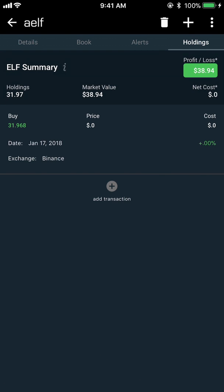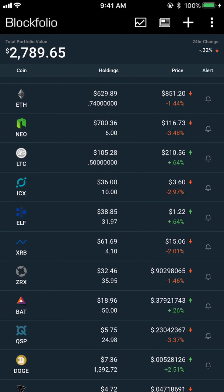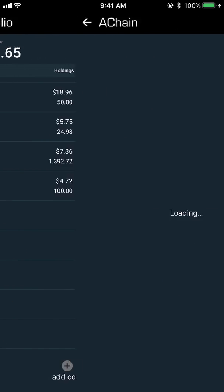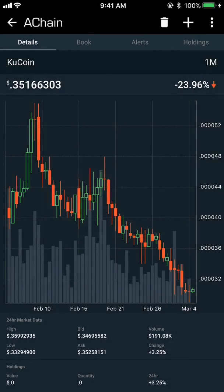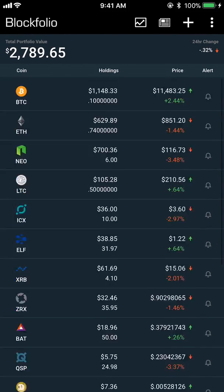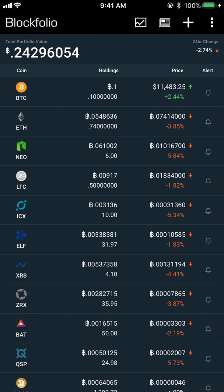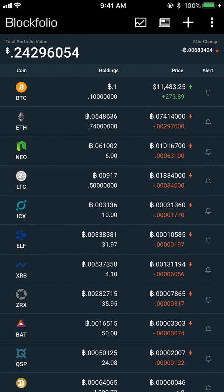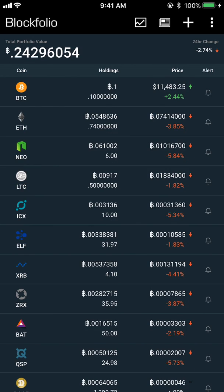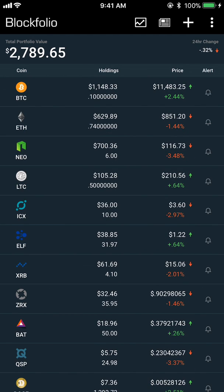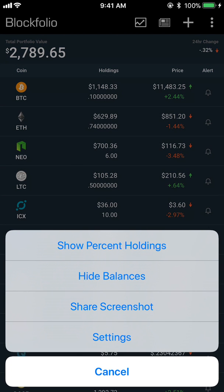If I no longer wanted to track the ELF coin, I can hit the trash icon in the top right. I'm actually going to delete ELF here because I don't want it in my list. Another thing I can do is tap on Total Portfolio Value in the top left — that switches it to a Bitcoin value, so I have about 0.25 Bitcoin here. I can also do the same for the 24-hour change in the top right, switching that to Bitcoin value.